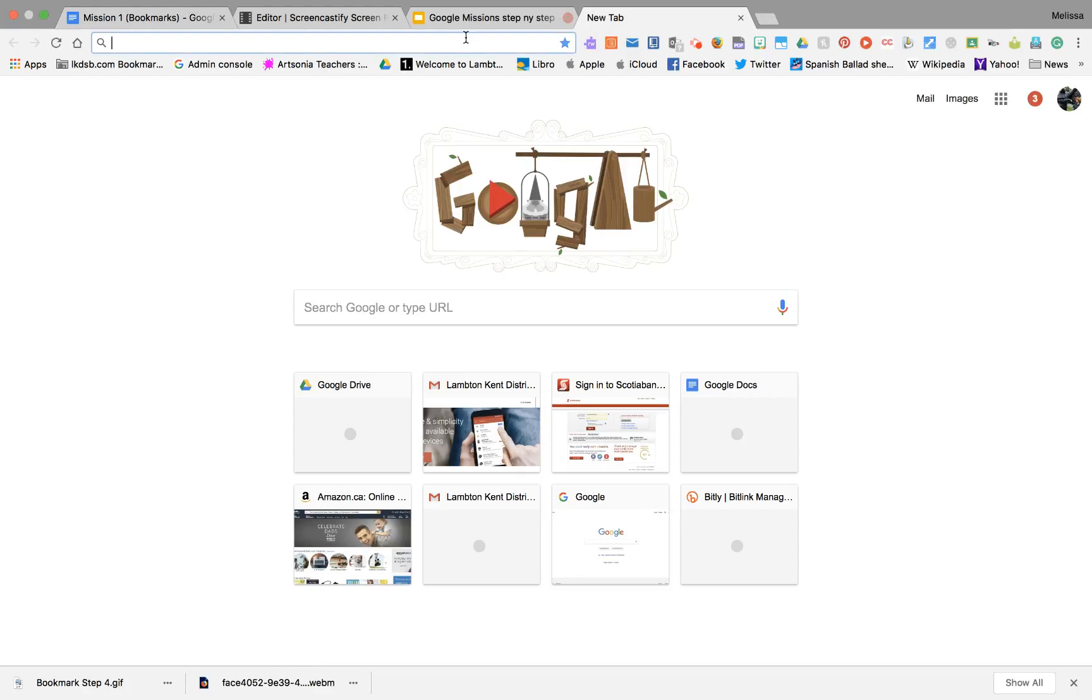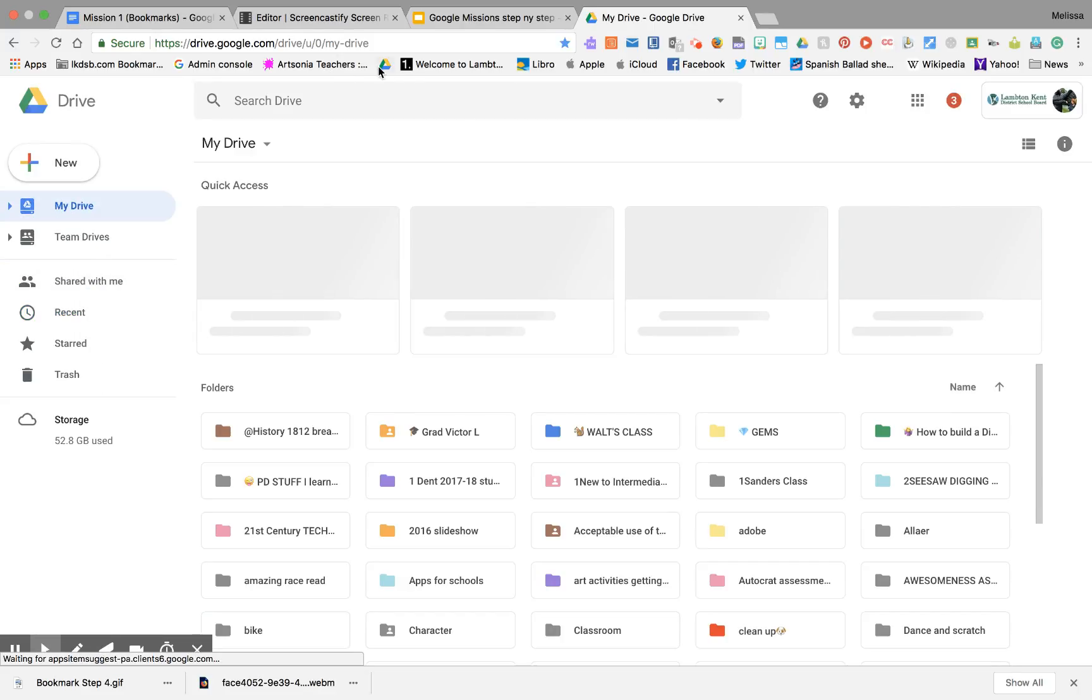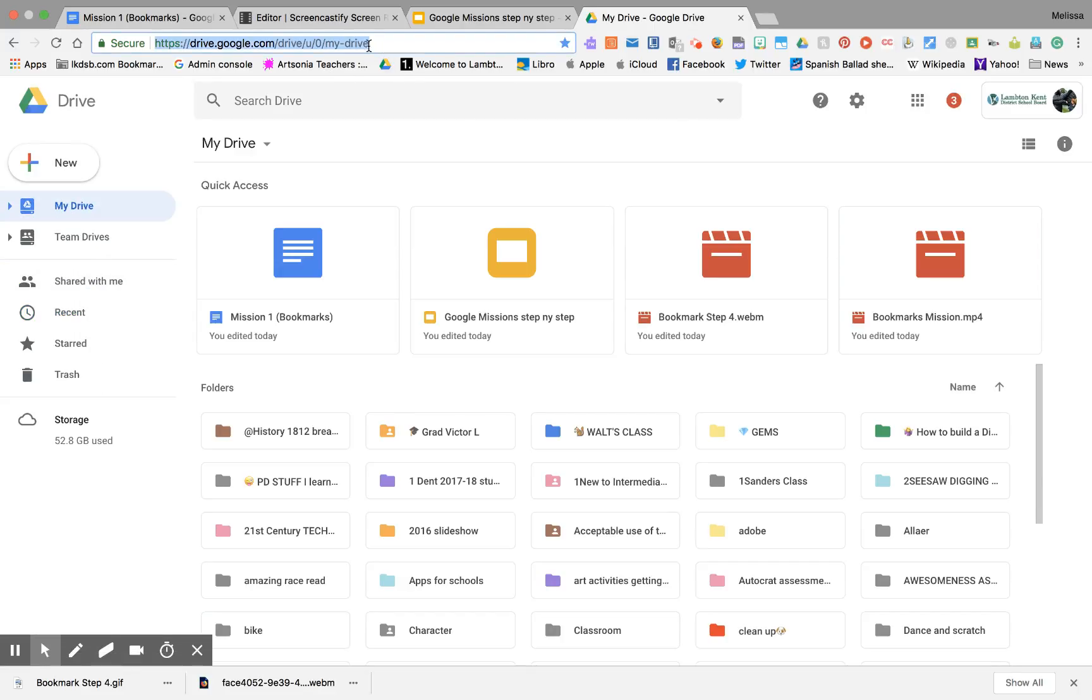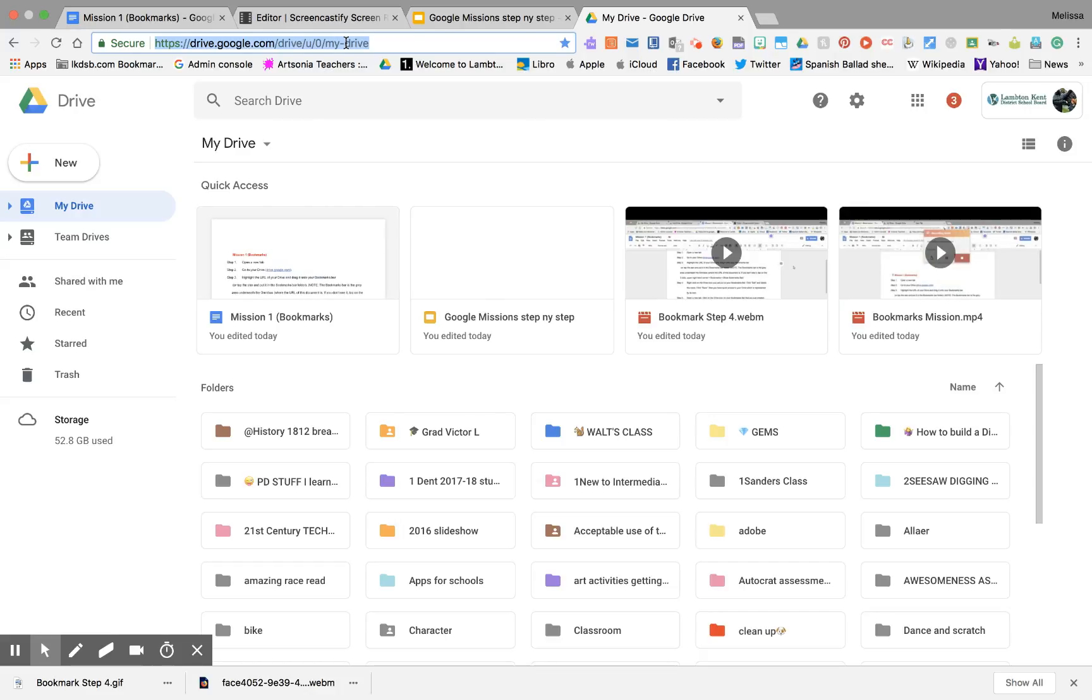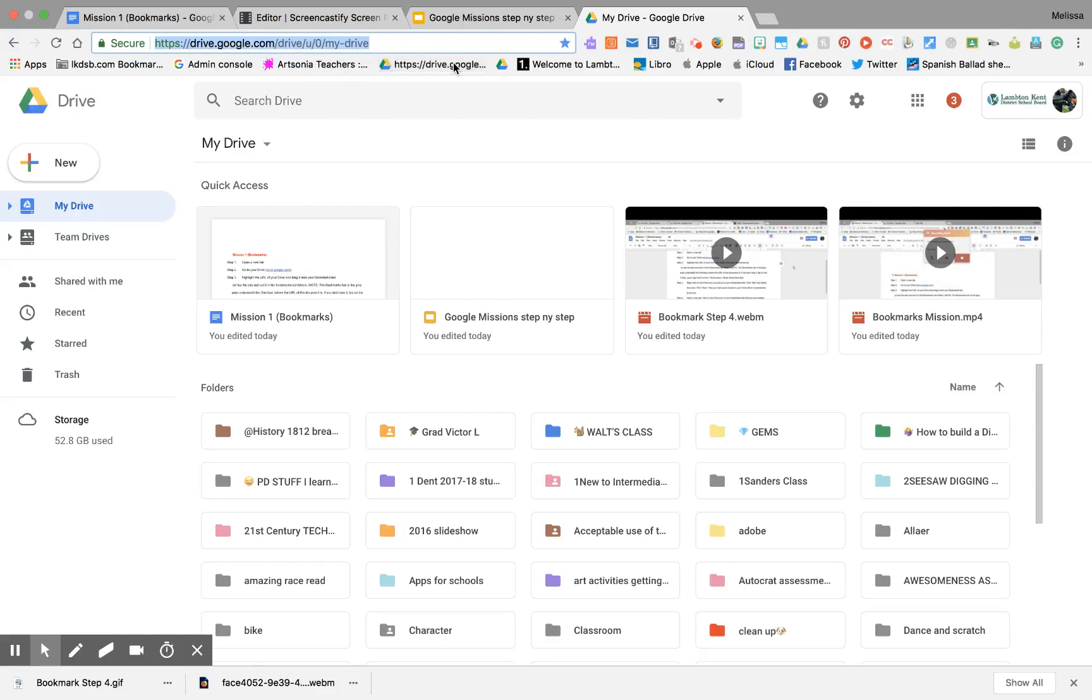New tab. Click on this. Click on Recent. Highlight this. Drag this into here. Got it. Now what?